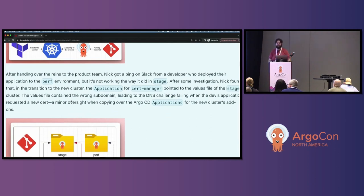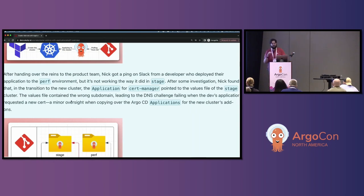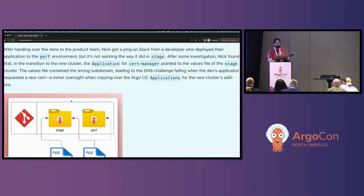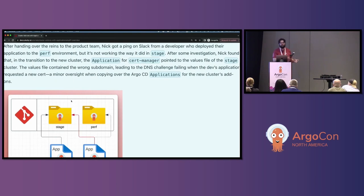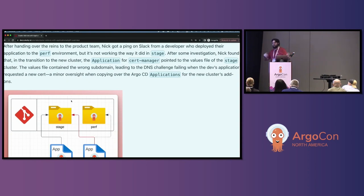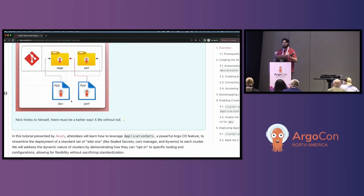After I hand it over to the product team, I get a ping on Slack — maybe something's wrong. They deployed their application to the perf environment, but it's not working the way it did in stage. After some investigation, I found that in the transition to the new cluster, the cert manager application was pointing to the values file of the staged cluster. This is a problem because those values files contained the wrong subdomain, leading to the DNS challenge failing because it had the wrong subdomain. This is frustrating, and I think to myself — there must be a better way, a life without toil.